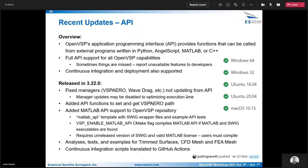In 3.22, there were a couple of fixes with things not being updated correctly. The API had a new function to get the VSPRO path and set the VSPRO path. MATLAB API support was also added — I had a presentation on this last year on how to compile the MATLAB API, which you have to do as a user. It's not something that ships with OpenBSP, but we now provide a template to help facilitate the MATLAB API compiling. There's a CMake flag — VSP enable MATLAB API — so that can tell CMake to compile the API or not, as long as it can find MATLAB and the SWIG executable.